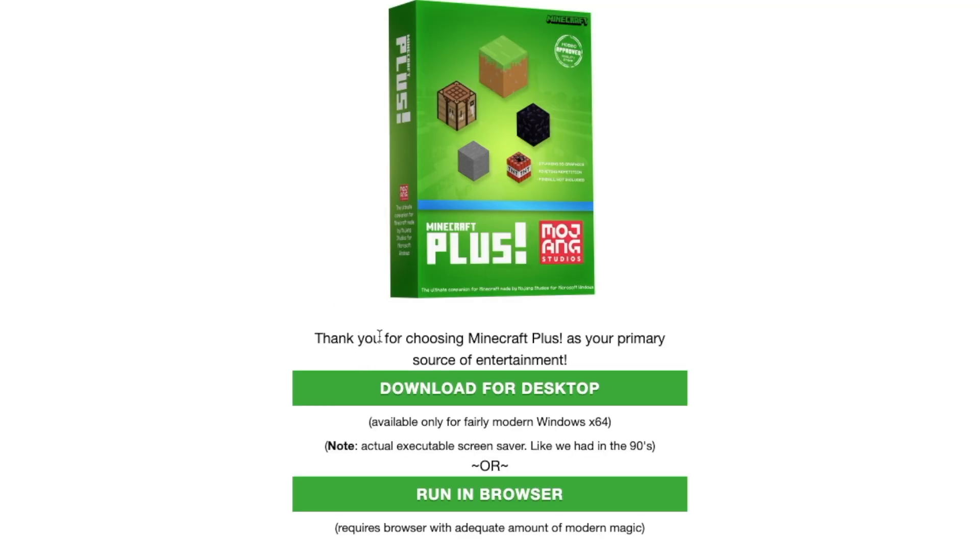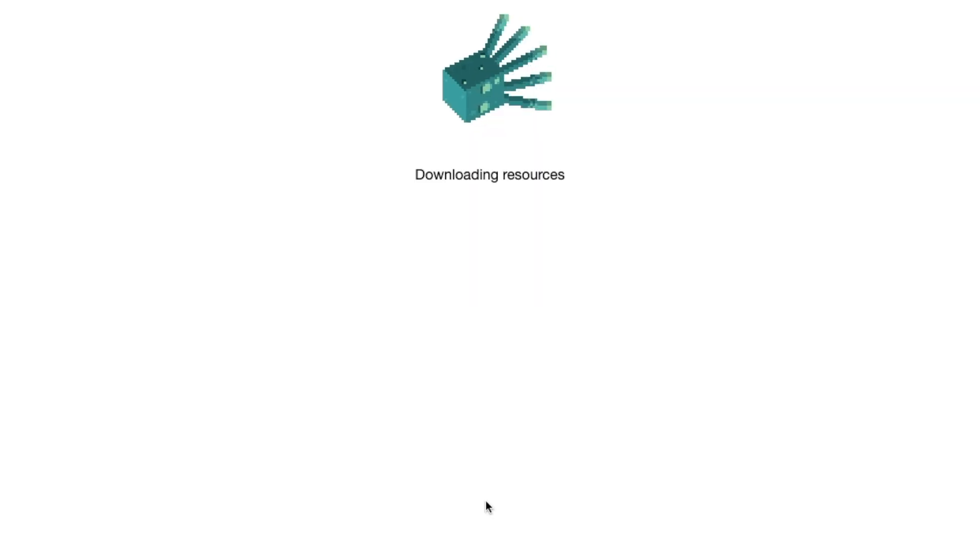Okay, thank you for choosing Minecraft Plus as your primary source of entertainment demo for desktop for fair modern Windows 64. And we're just going to run it in browser. Wow guys, look at this. This is a cave block and then now it's hitting the edge and it becomes a basalt. I think this is like DVD screensaver, right?